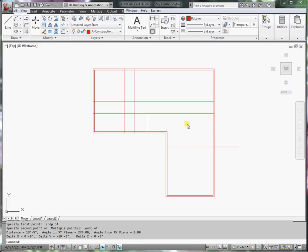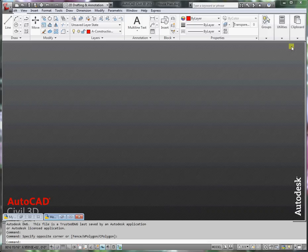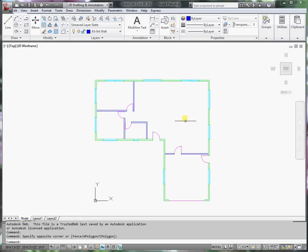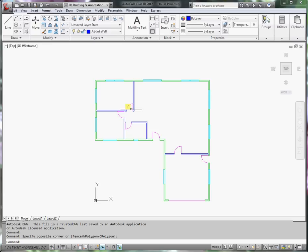With the centerline of the interior walls located, I would like to revisit the house and how it's supposed to look. And I'm going to trim these centerlines so that they start to look like rooms in this house.